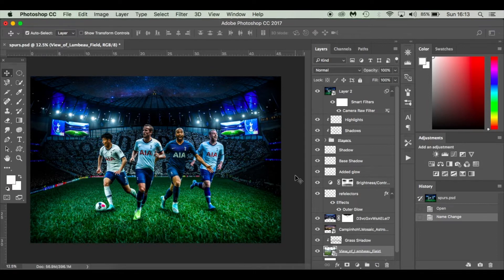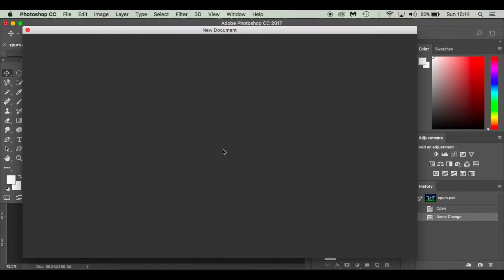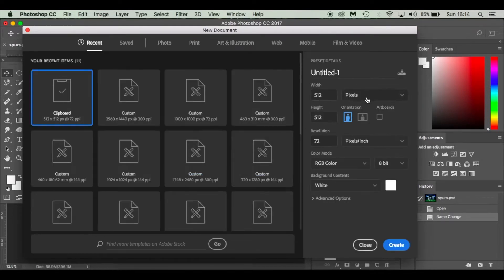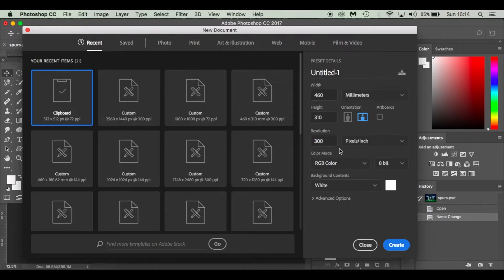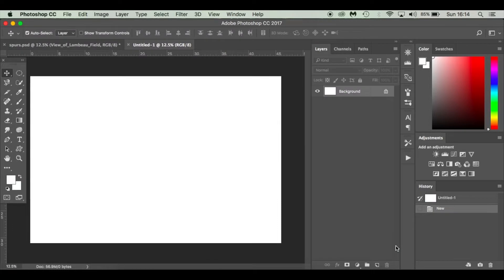I'm working on a Mac. I'm going to press Command+N for a new document. I'll make sure I've got millimeters as my measurement, set the width to 460 and the height to 310, with 300 pixels per inch resolution, RGB 8-bit, and a white background. Then click Create.